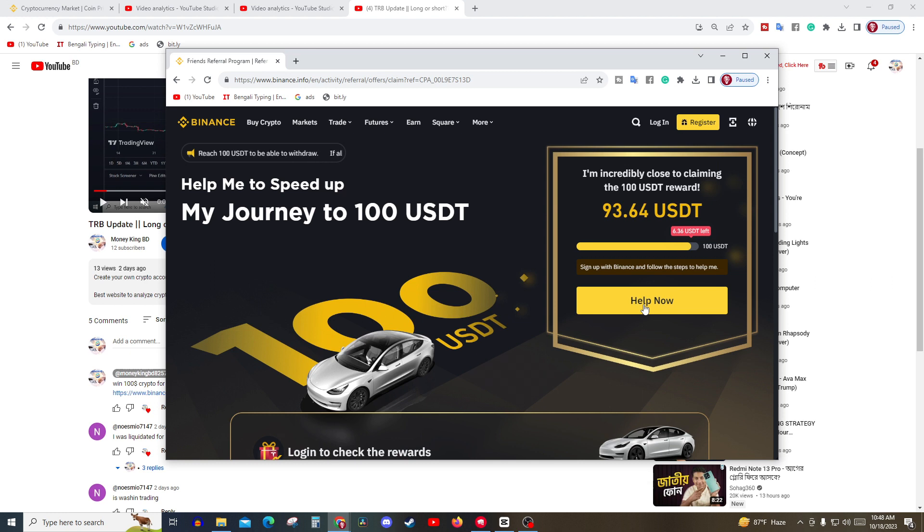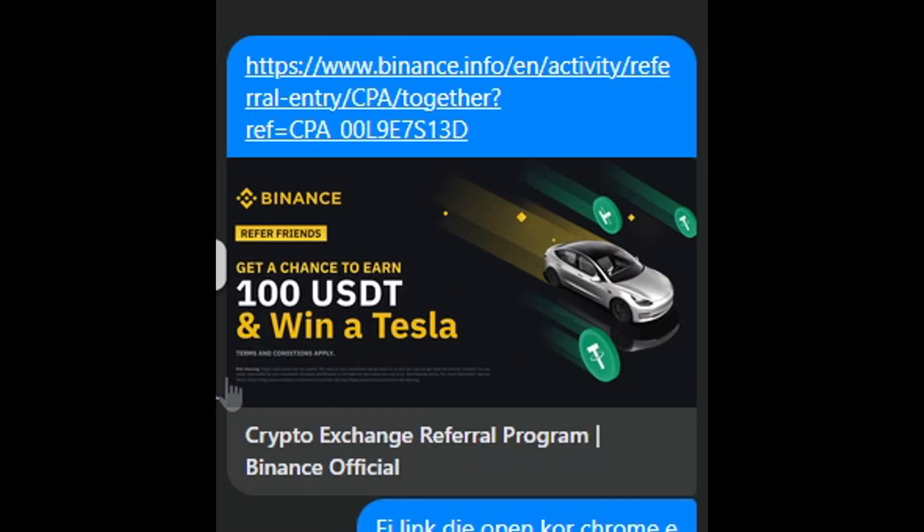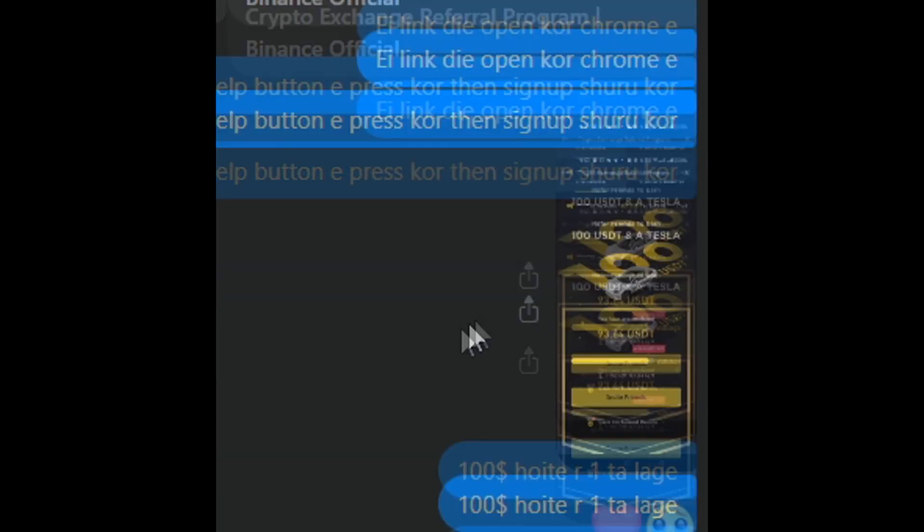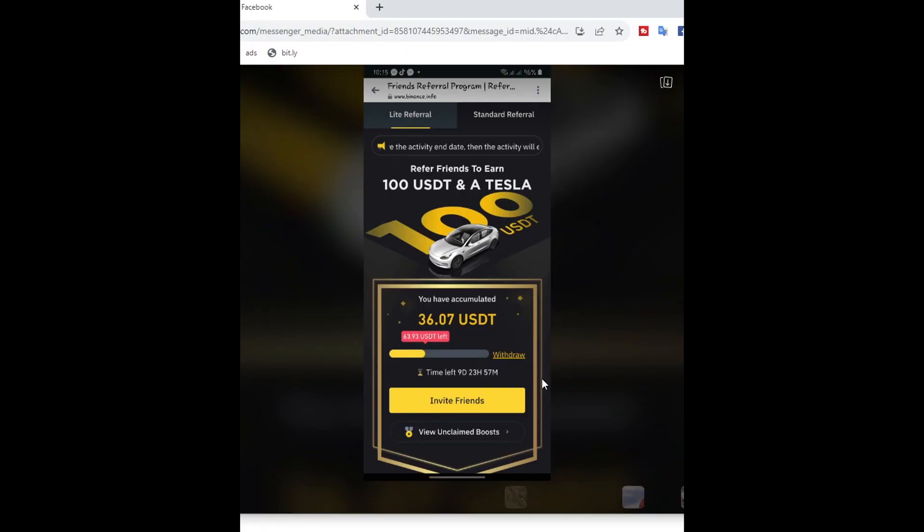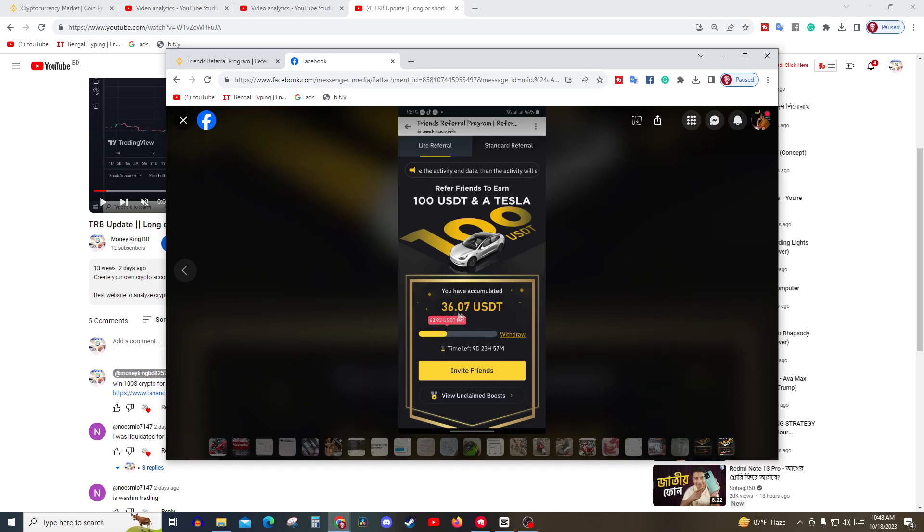So on Facebook I gave this link to my friend. My friend opened an account and voila, $36.7. For every referral you'll get $10 to $20 dollar bonus. Binance is giving a lot of bonus, so do not miss this.